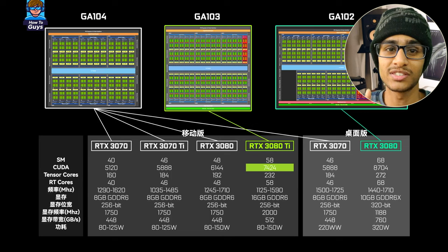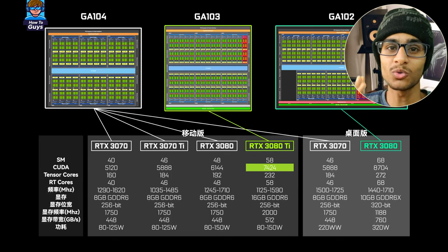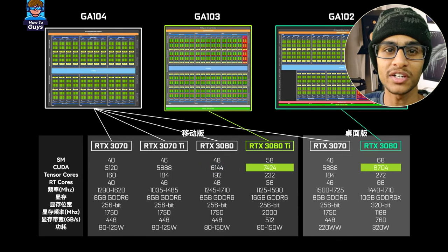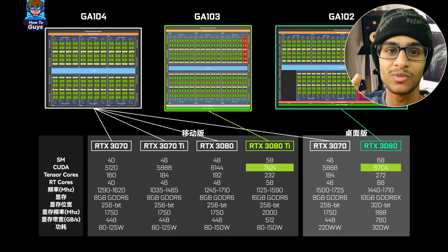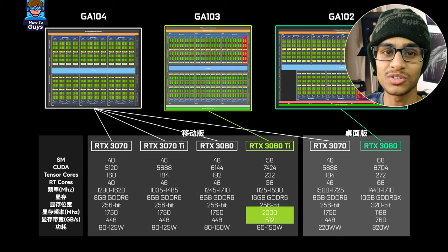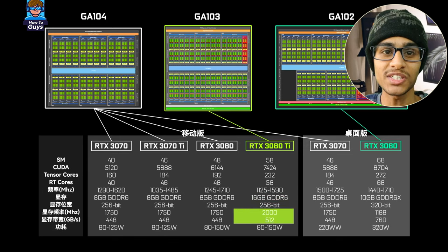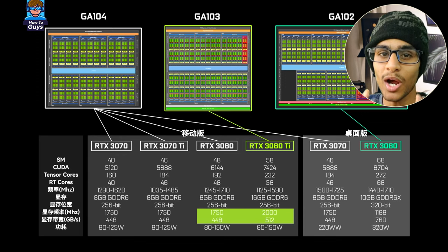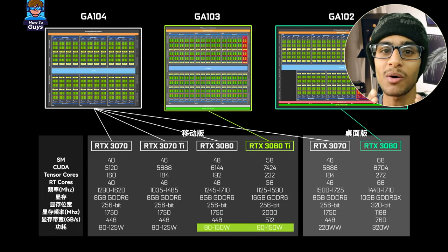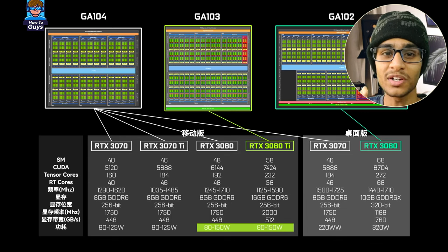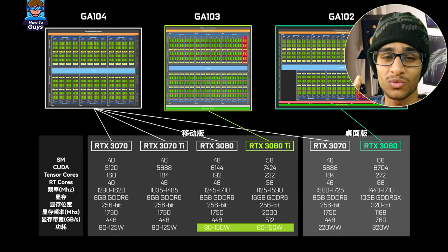The complete GA103 has 6 GPCs and a total of 7424 CUDA cores. In terms of scale, this is still quite large compared to the desktop 3080, though there is still a very big gap from the desktop 3080 Ti. The notebook 3080 Ti uses 256-bit 16GB GDDR6 video memory and does not use the GDDR6X version. Memory frequency has increased and bandwidth is higher than the 3080, but power consumption is still capped at 150W, with dynamic boost potentially reaching 175W in the future.